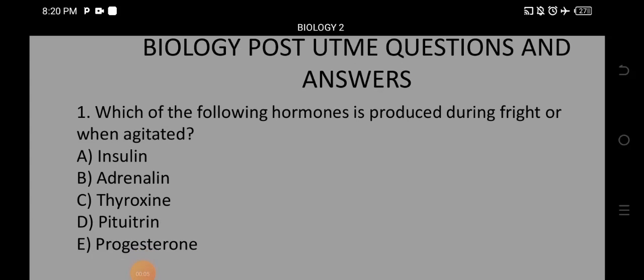Welcome again to another day of biology post — questions and answers. You guys know how we do it: we rush it up so that we have more time to do other things. Don't waste time. I'll go straight to the points and just pick the correct option for you, since I know you guys don't like longer videos. Share these questions with your friends — they are going to help you.